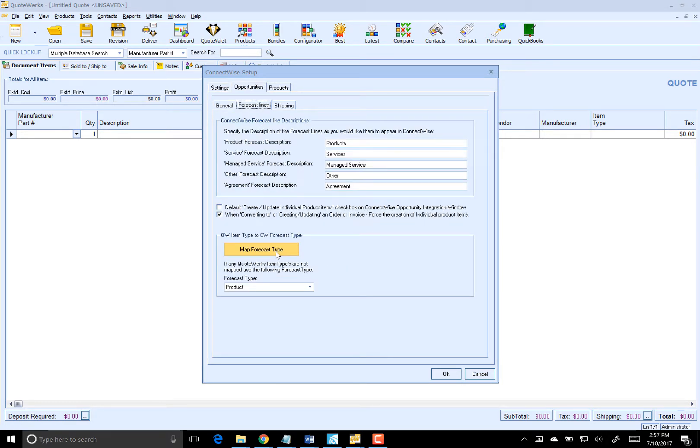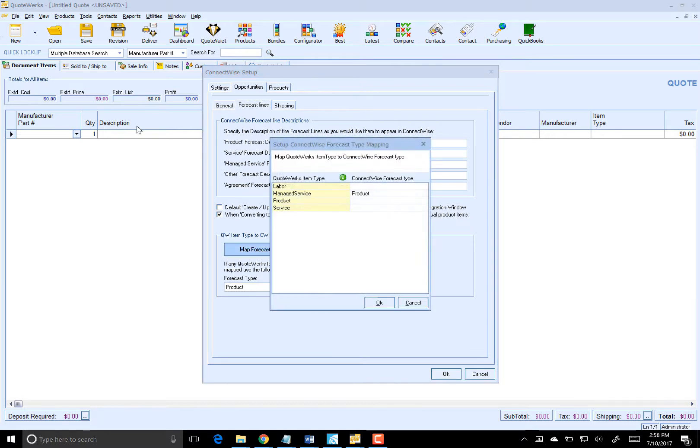The first step in the mapping is to set the forecast type. QuoteWorks uses the quoted items item type as the key for this mapping. In most cases, you will want all QuoteWorks products to map to ConnectWise product forecasts. We will map Manage Service to Product as this will be our agreement item type.